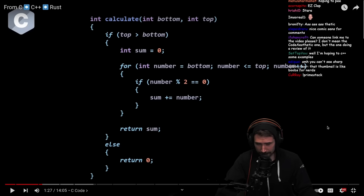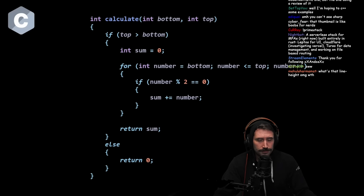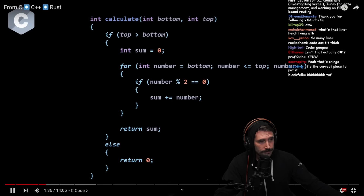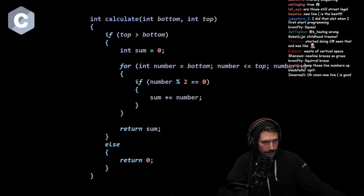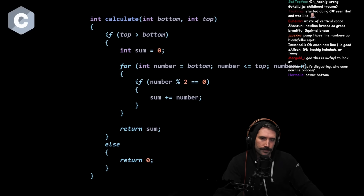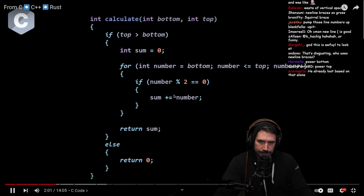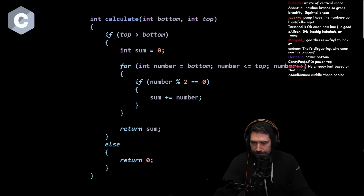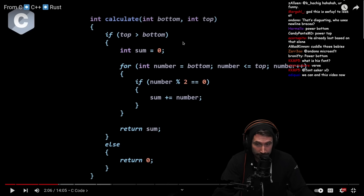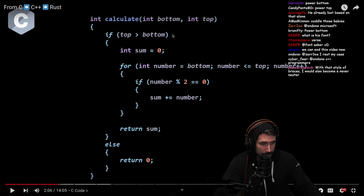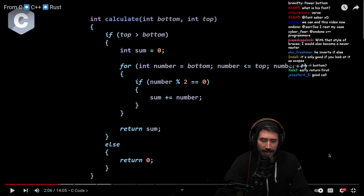We're given a function called 'calculate' that takes two integer parameters: bottom and top, forming an inclusive range. There's an if statement with two branches: when top is greater than bottom, we declare a local integer sum, loop through all numbers between bottom and top inclusive, add even numbers using modulus equal to zero, and return that sum. Otherwise we return zero.